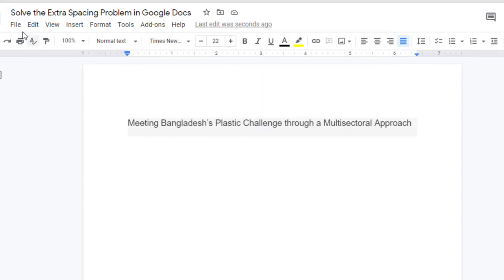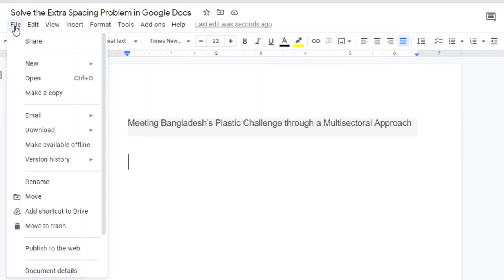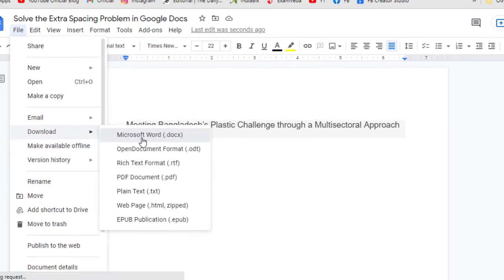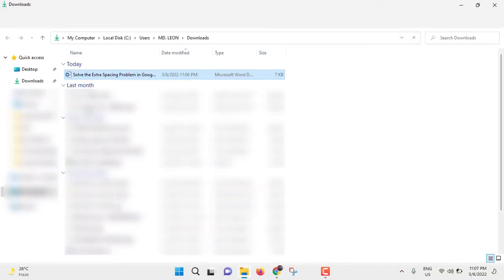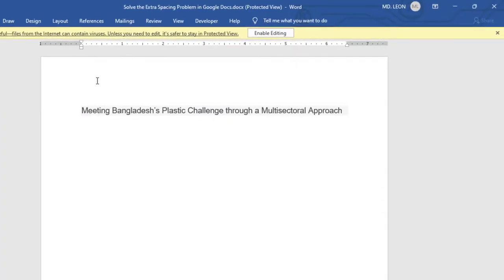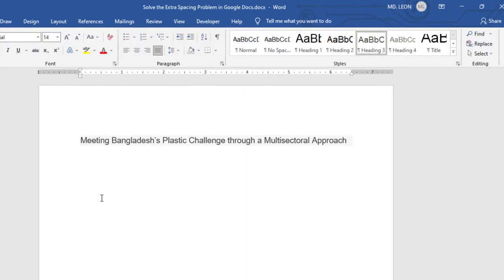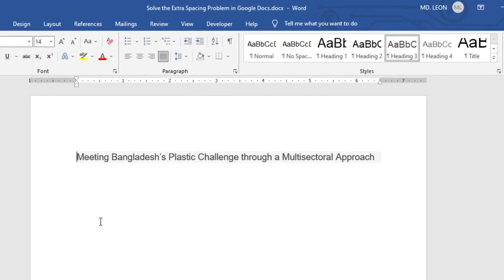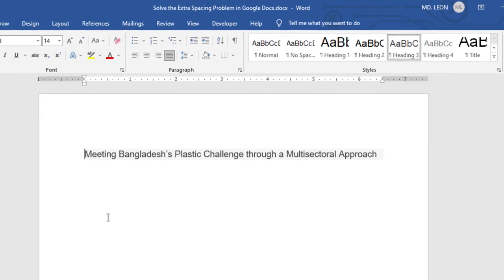And now if you save and download this file as Microsoft Word, this is our file. If I double-click to open it and enable editing, the Google Docs file has been opened in Microsoft Word and there is no extra spacing.